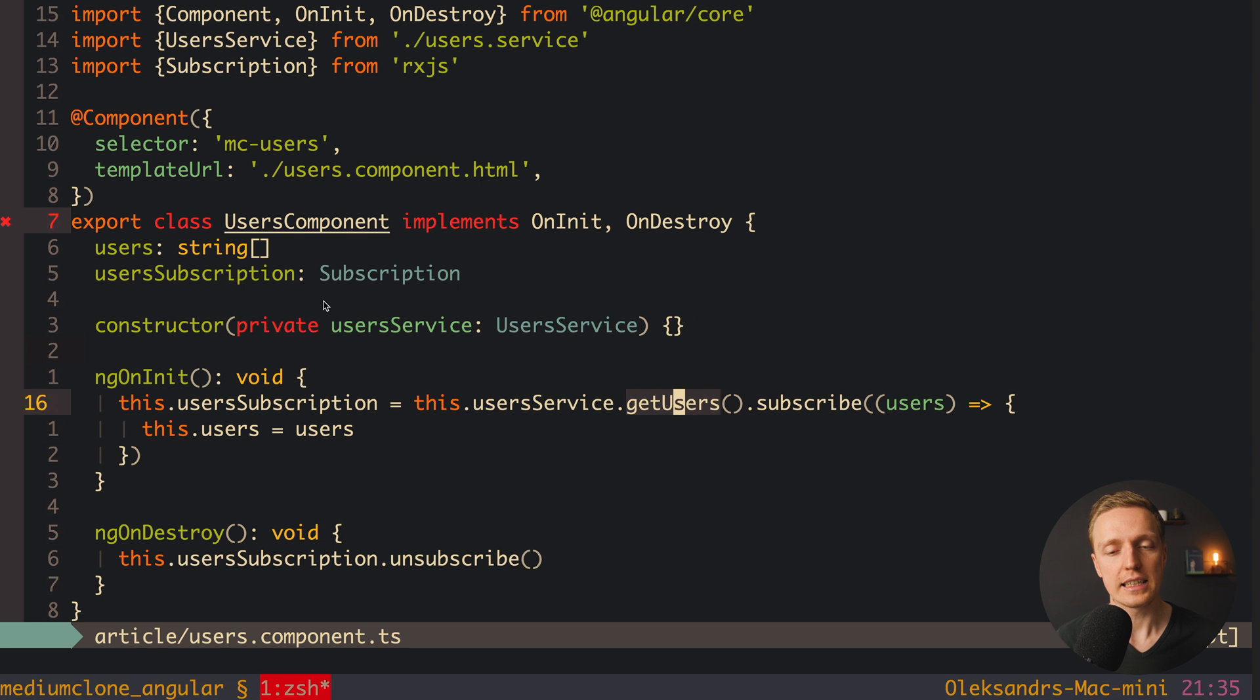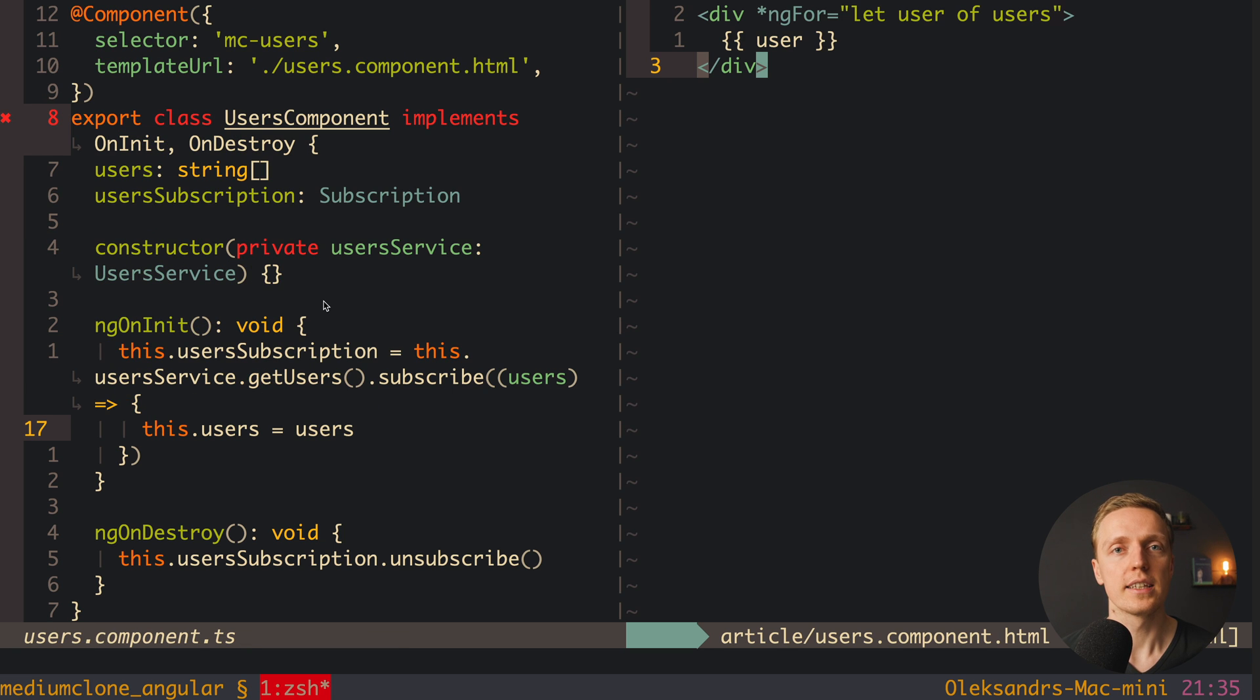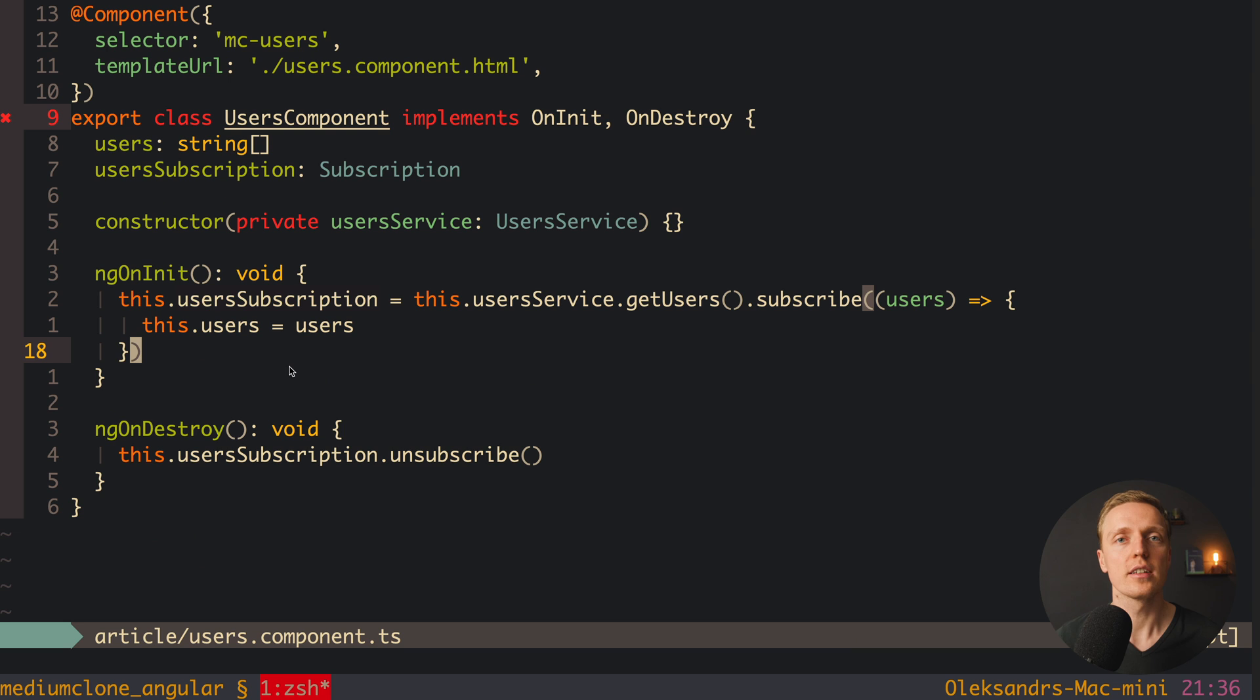And then here we are getting getUsers, which is an observable. And here we are subscribing to our observable to get our users and assign them. After this inside our HTML we can simply write ngFor for users and render them. Actually, this code is working, but we have here 3 different problems.